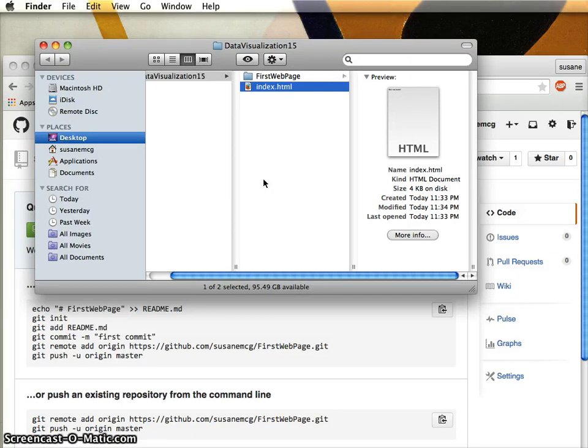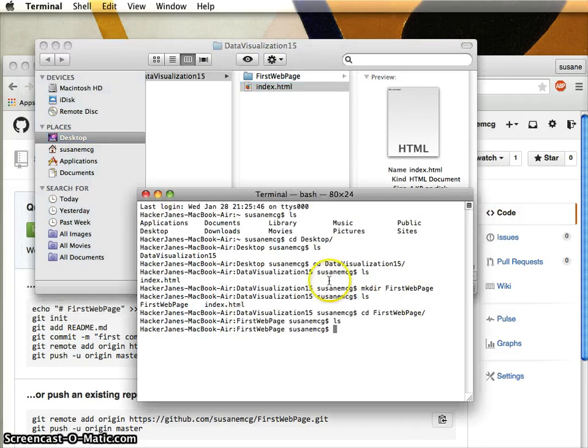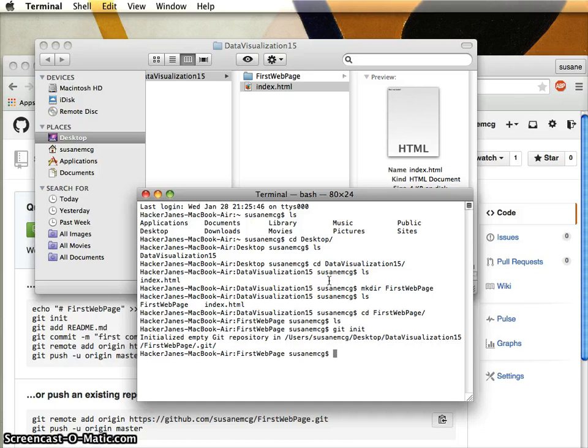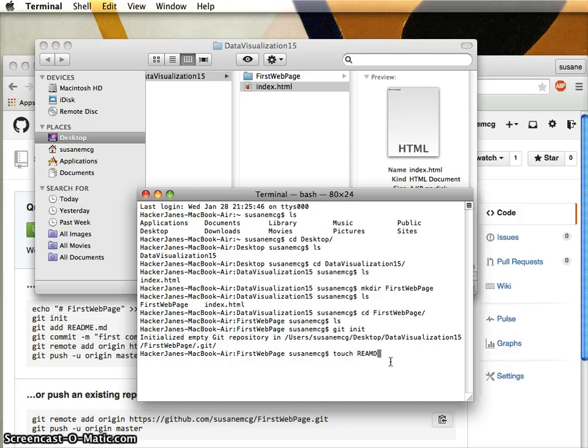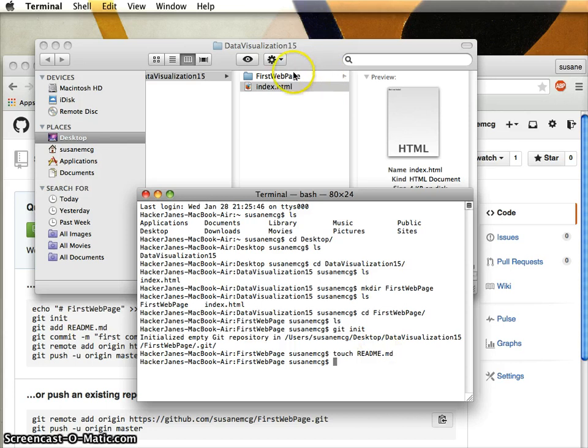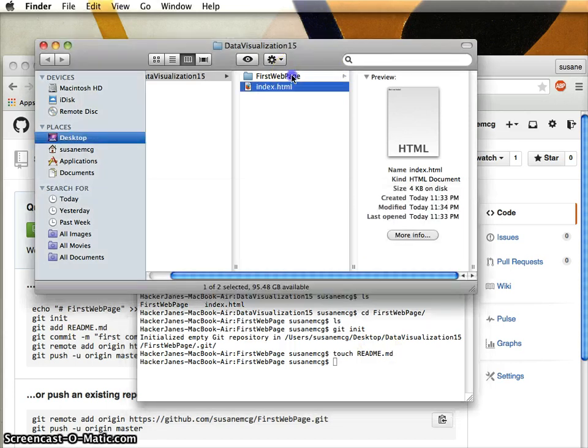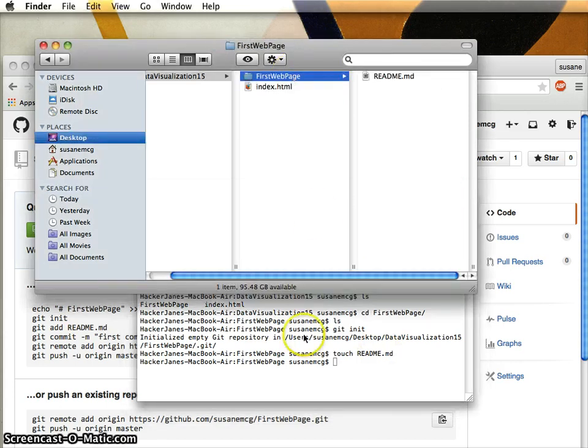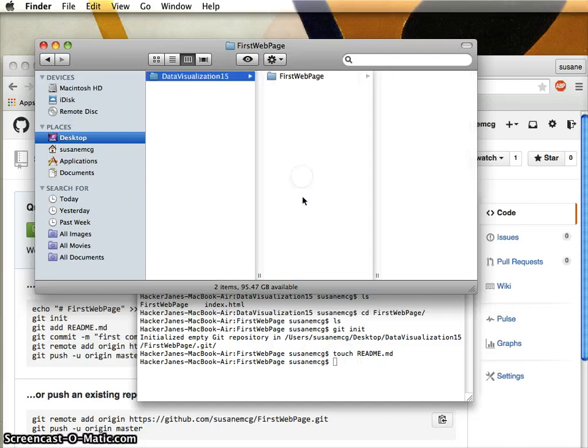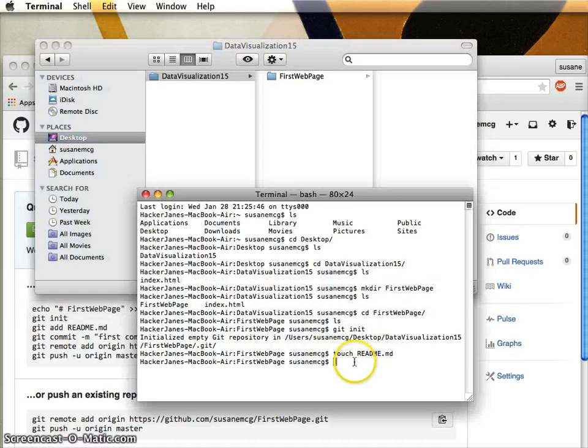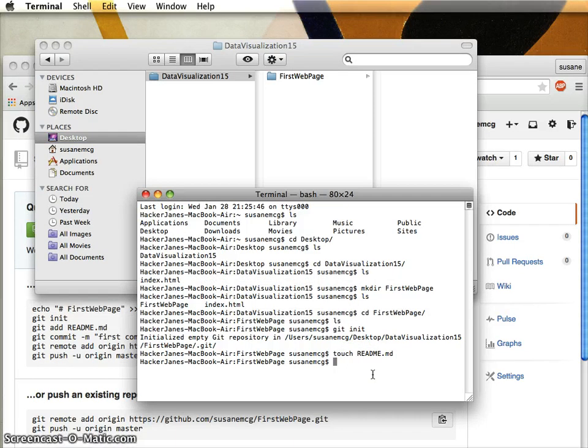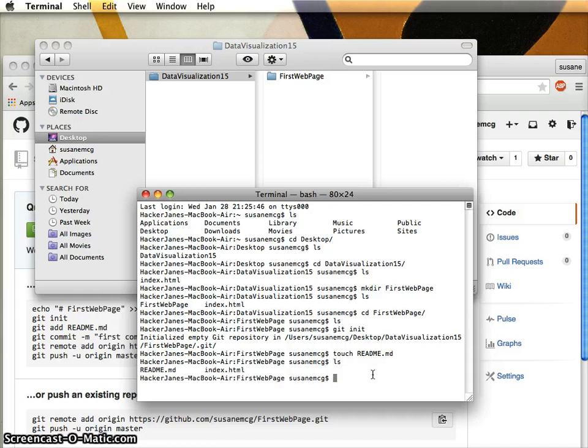In terminal inside my FirstWebPage folder, I'm gonna say 'git init' for initialize, and it gives me this message that it initialized an empty repository. Now I'm going to use 'touch readme.md'. If I look in here, there's a file there. I'm also going to move my index.html in there because they belong together.